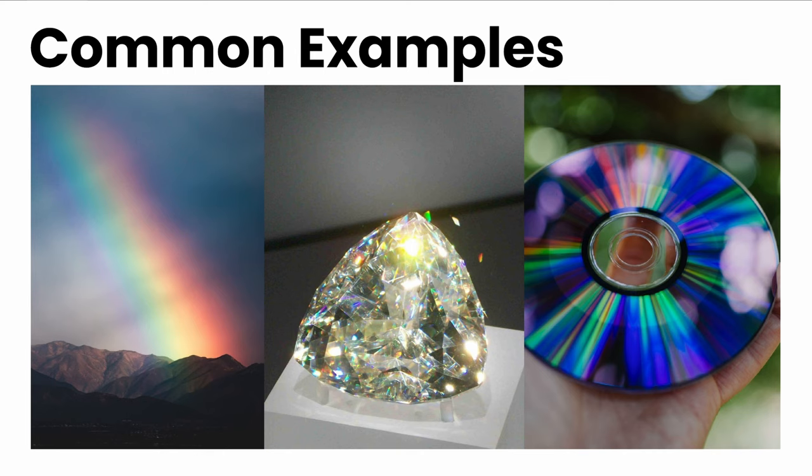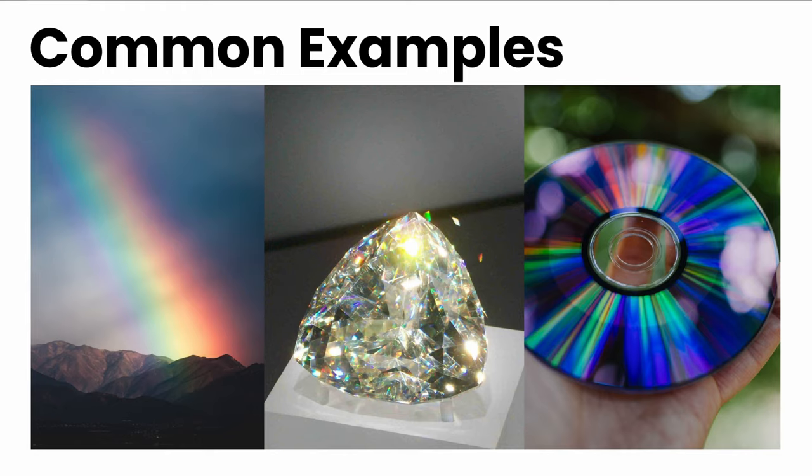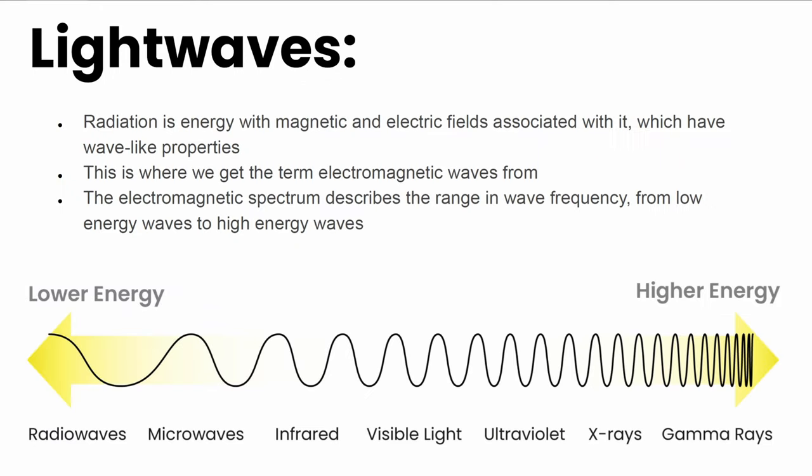The most common examples you'll probably come across are rainbows, gemstones, and compact discs. But what is actually happening to cause this colorful event? Let's start by taking a look at light waves. Radiation is energy with magnetic and electric fields associated with it and has wave-like properties, hence the term electromagnetic wave.